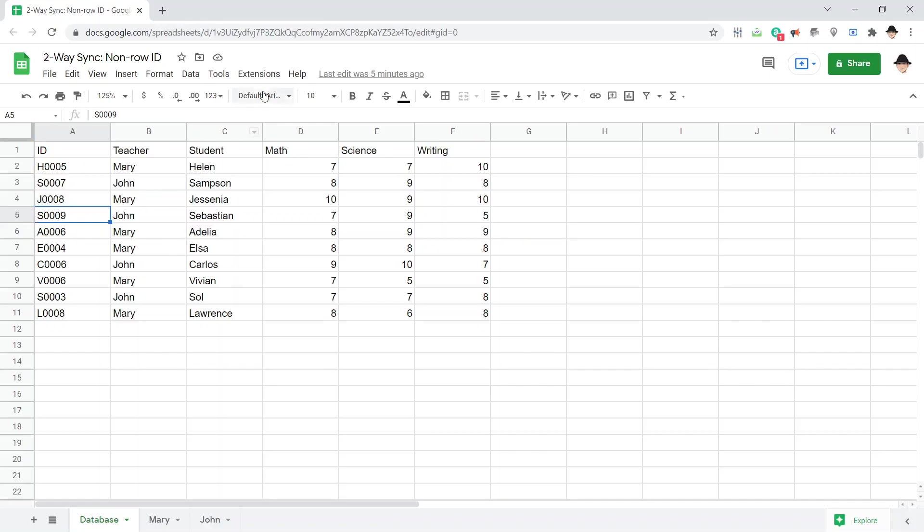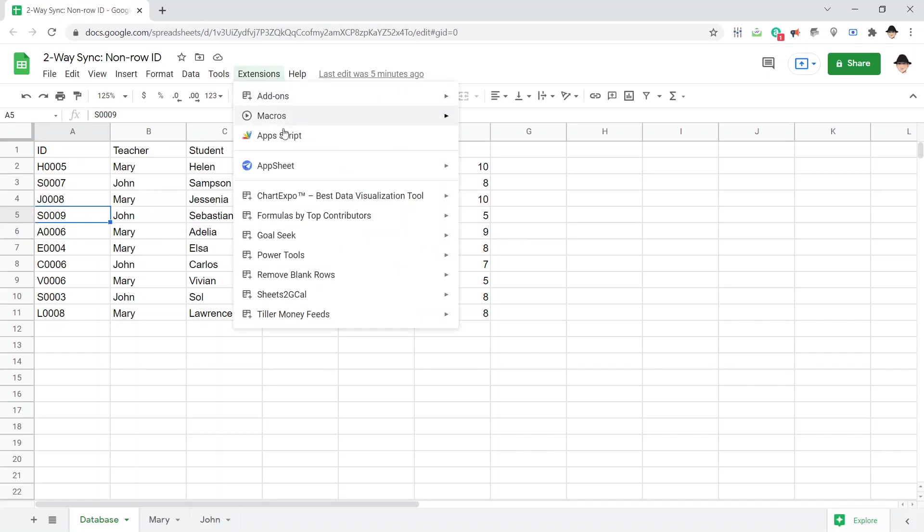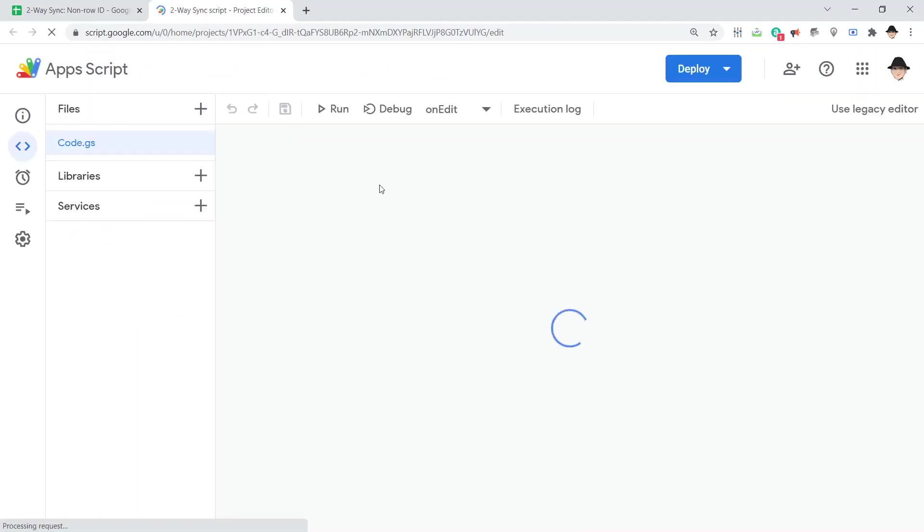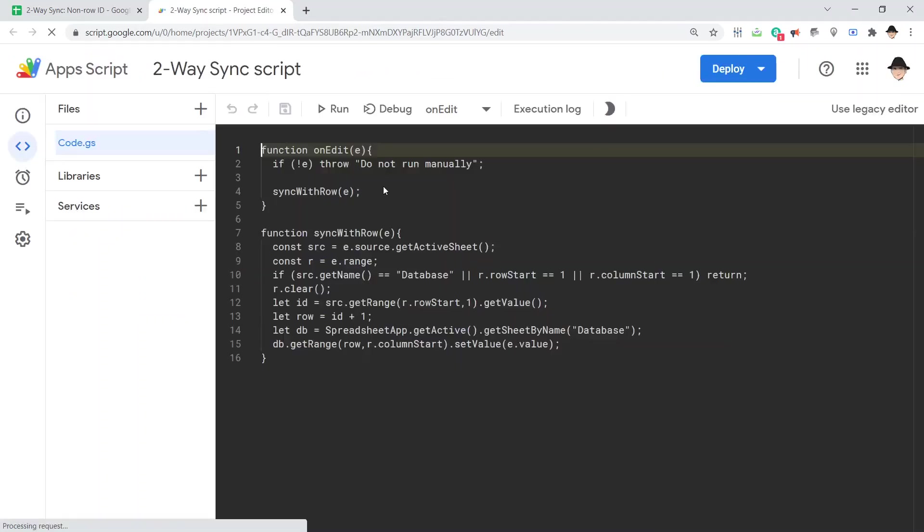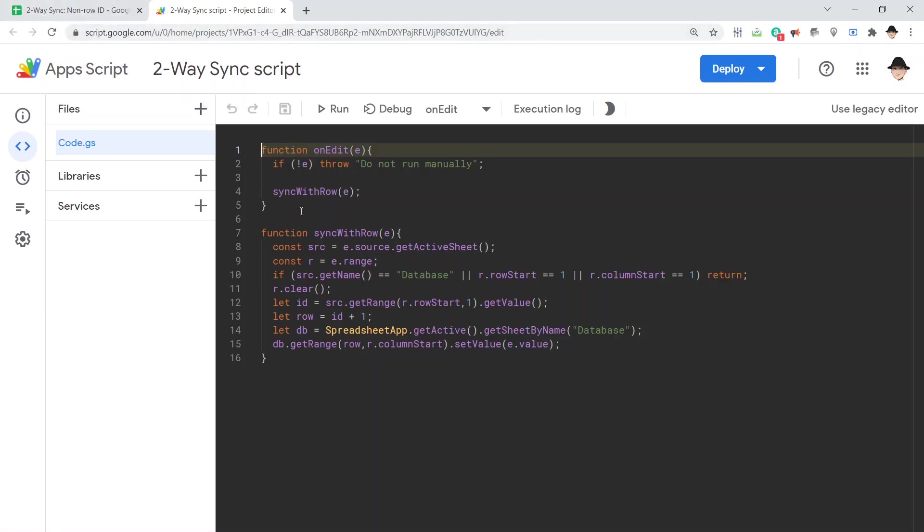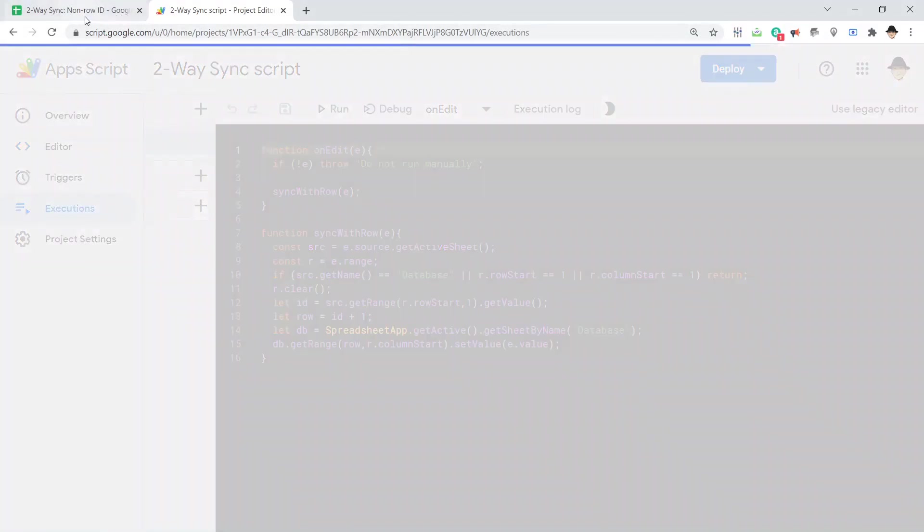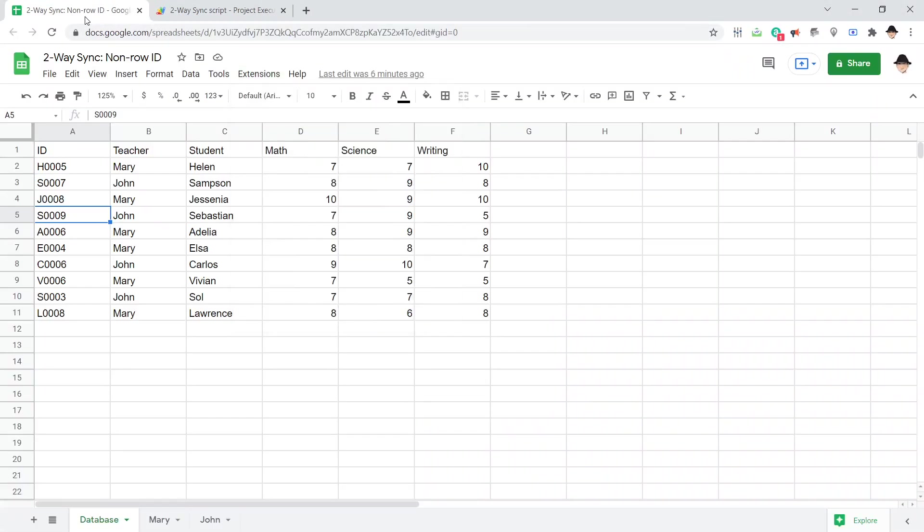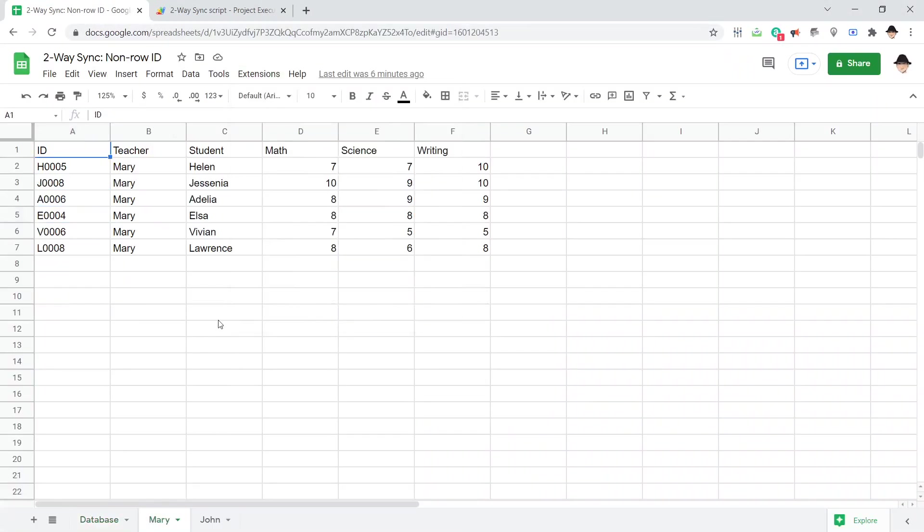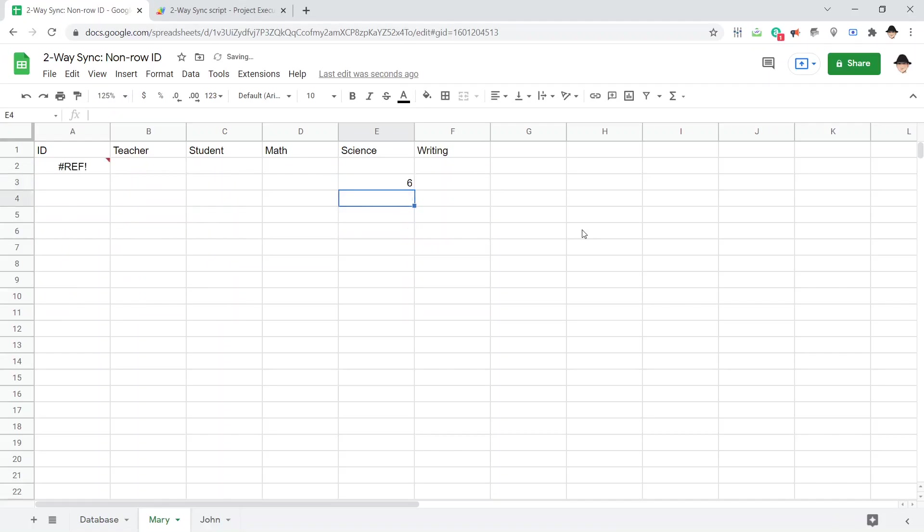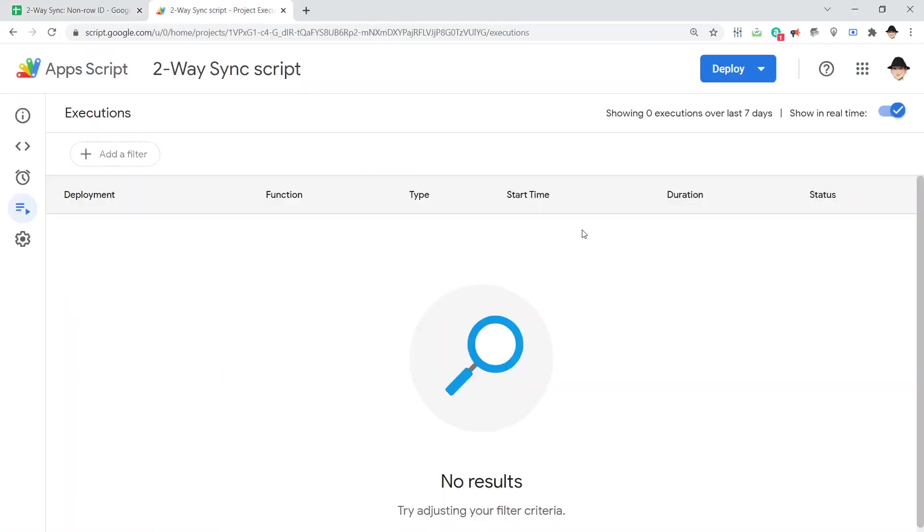I still have the same script set up. This is a copy of the previous one we did. Still the exact same script, and I just want to show what happens if I try to run this. Currently, there should be no executions. Let's come back to Mary, and same thing, drop this down to a six. Totally failed. Didn't do anything. Let's go check this out.